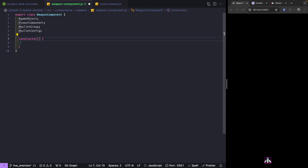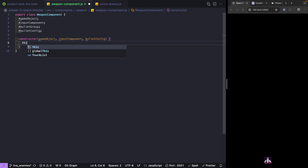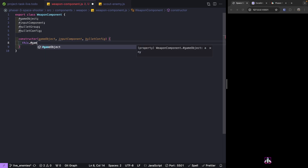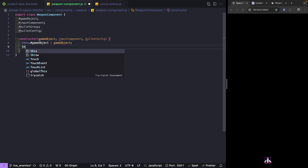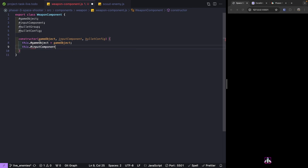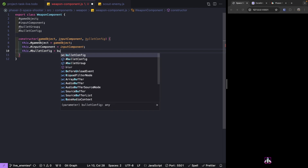In our constructor, when we create an instance of our component we'll expect our game object, our input component, and our bullet config. Then we assign those to our properties: game object will be equal to game object, input component will be equal to input component, and bullet config will be equal to bullet config.